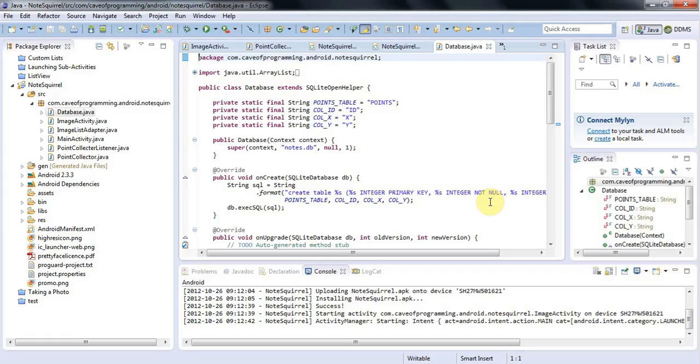Hello, this is John from caveofprogramming.com, and in this tutorial we're going to talk about signing and exporting your application.